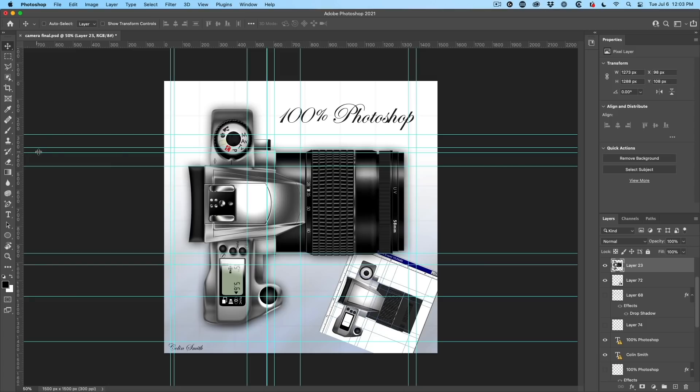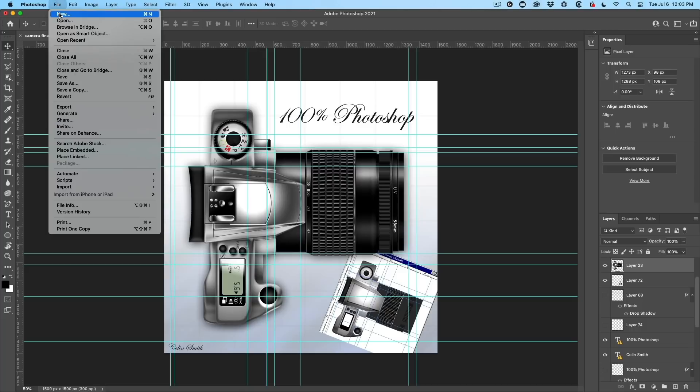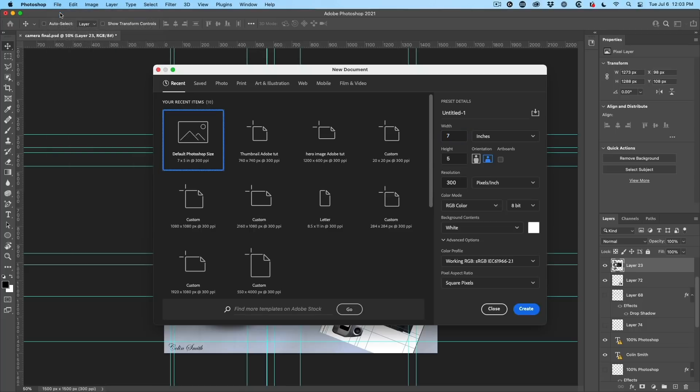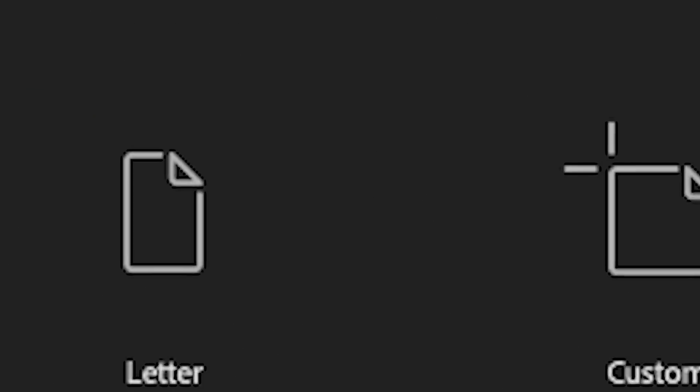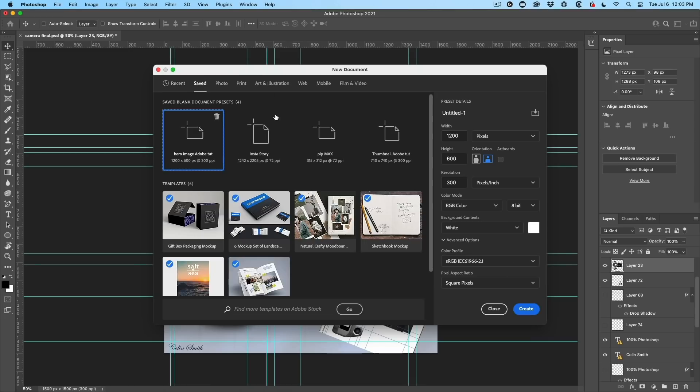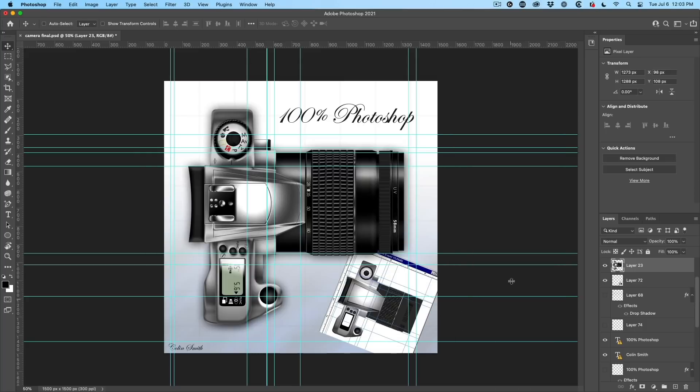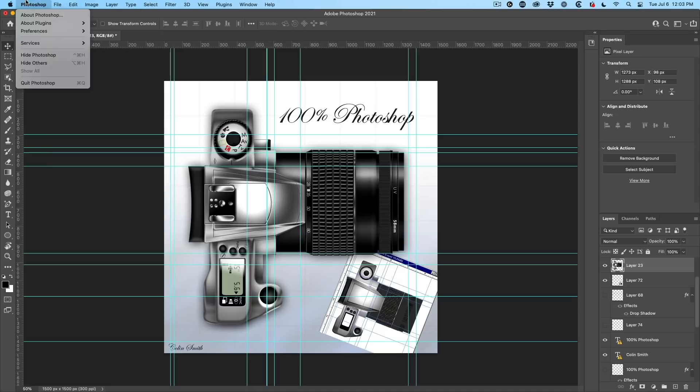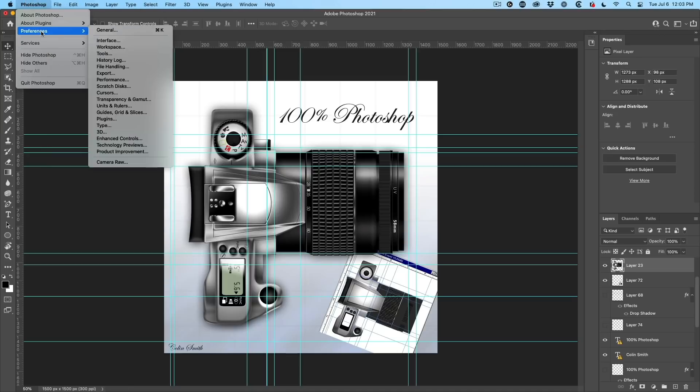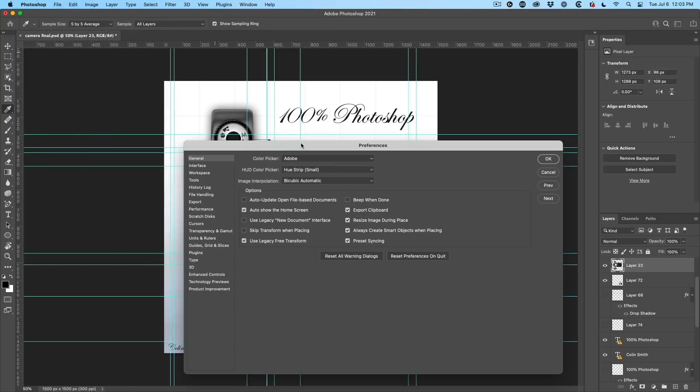All right, so we're going to create a new document. We choose file new and we get this enormous new document window, which has its advantages because it can show previews and it's got all this nice stuff. Some of us just like to keep it simple. So if we go and choose Photoshop preferences, then under the preferences, this is just the general preferences.